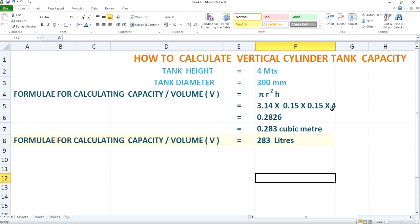So you will substitute and multiply all these values — that is pi r squared h — and after multiplying you will obtain a value which will be 0.2826. Approximately 0.283 cubic meters. And after converting it to liters, you will notice that 0.283 cubic meters is 283 liters. So this is how you evaluate the capacity, or volumetric capacity, of a vertical cylindrical tank.